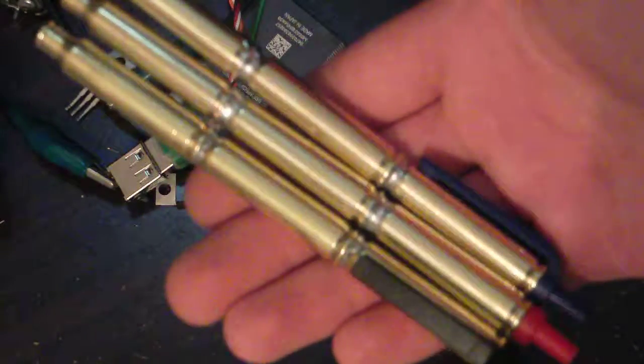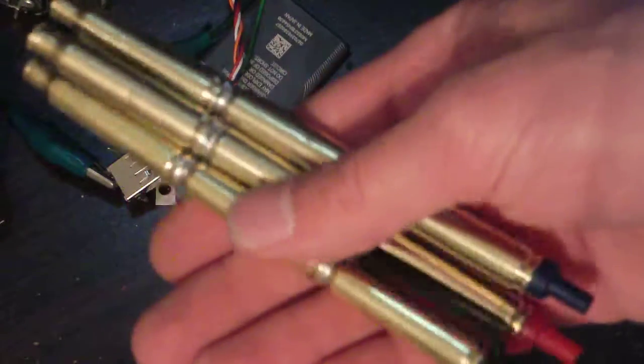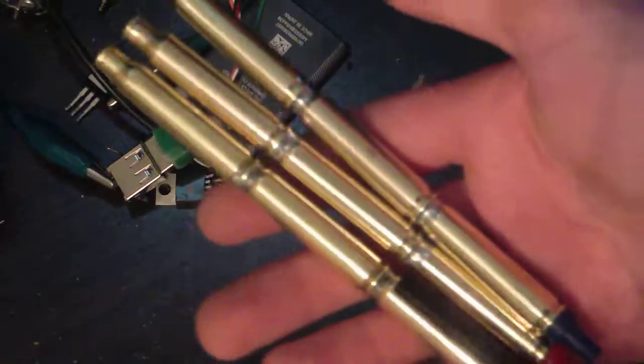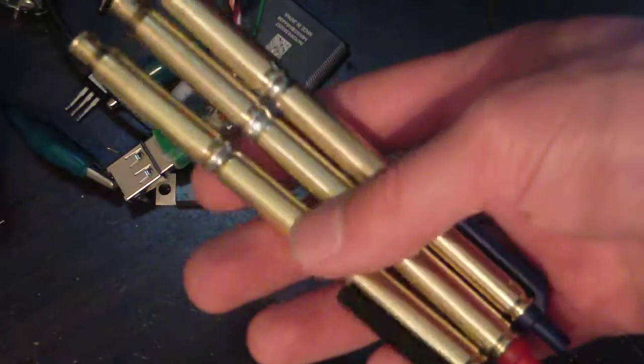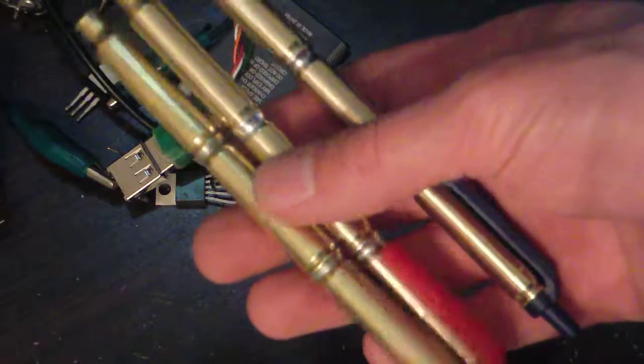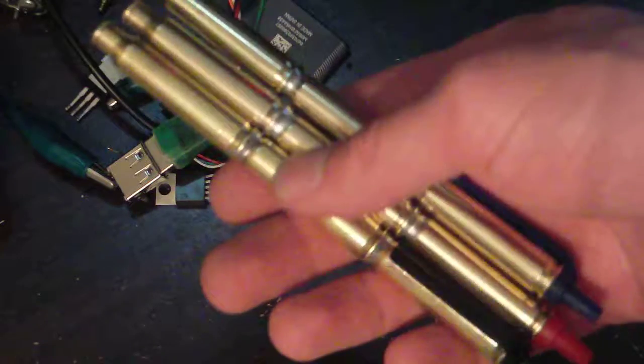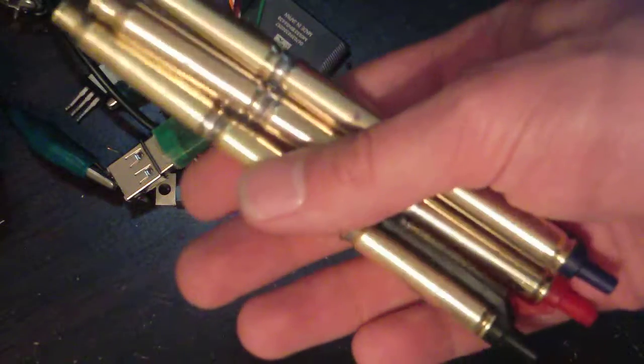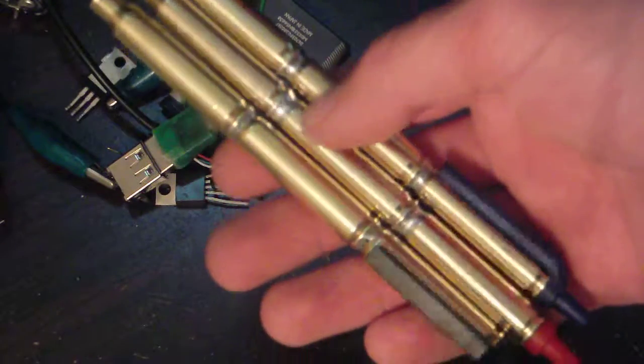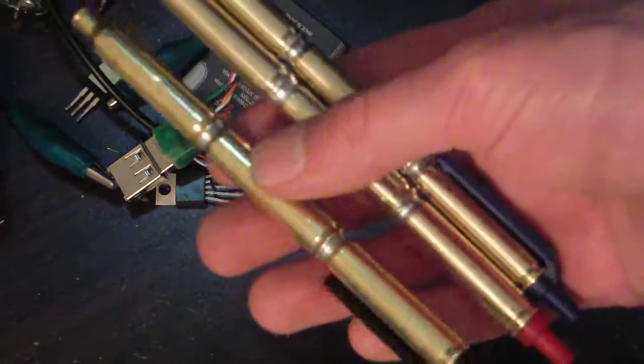Hey guys, so today I wanted to share with you that I am finally going to be selling my pens made out of real 223 cases fired out of most likely an AR-15 on eBay.